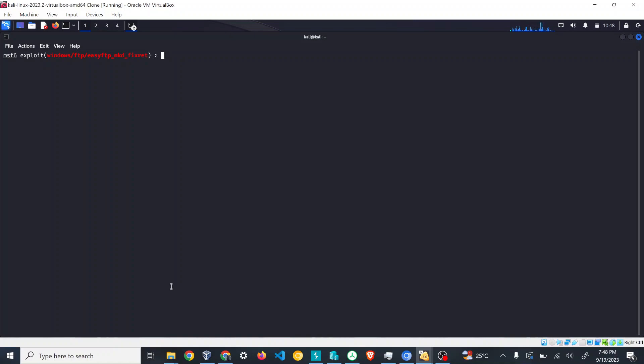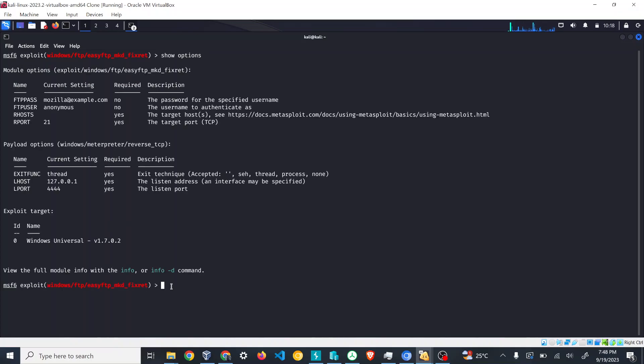Now I'm in the module. I'll just clear the screen. Now what we have to do is see what options are available for this exploit, so I'm just putting show options. I can see a variety of options available. RHOST is the target host that can be used for attacking.